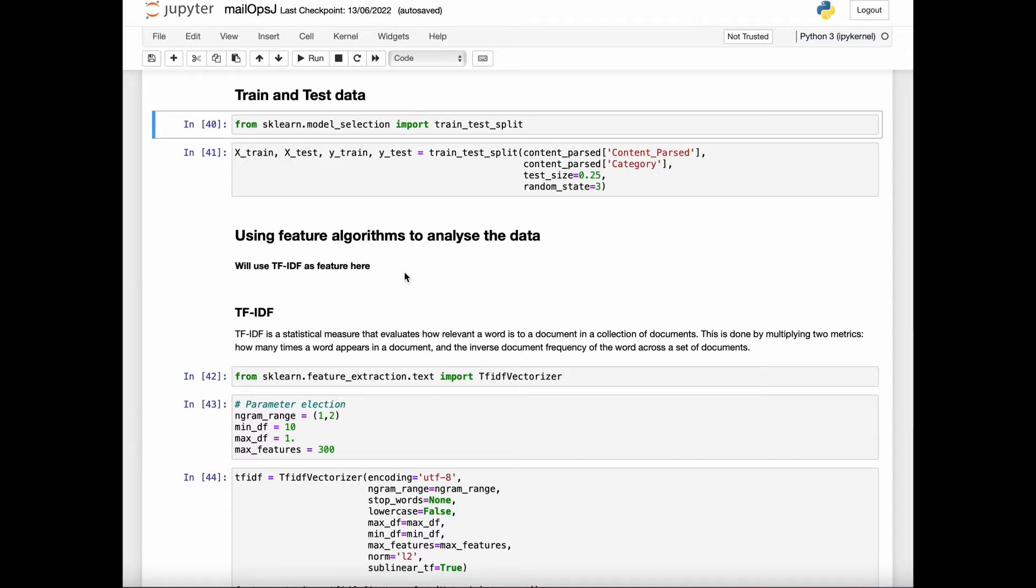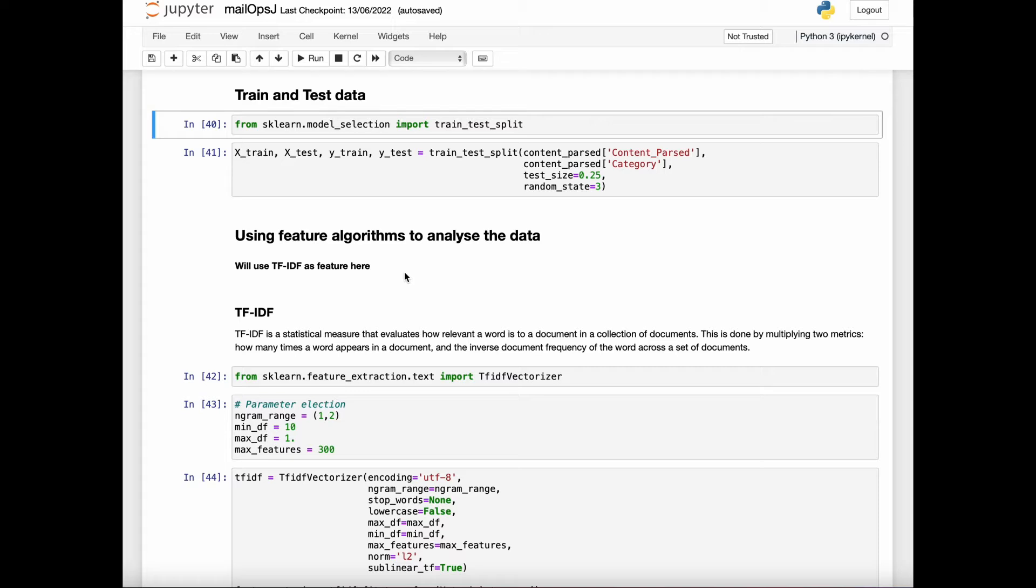Document and text classification is one of the important and typical tasks in supervised machine learning. Before going through TF-IDF, we will talk about extracting features from the text file. We will be using bag of words model for our example.